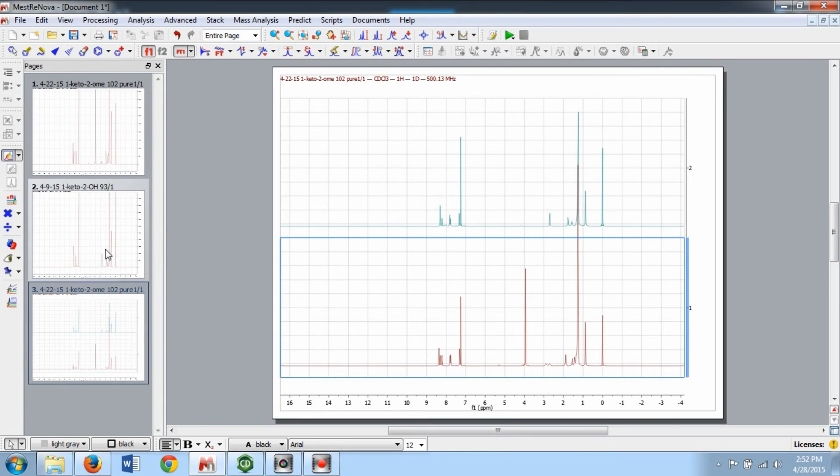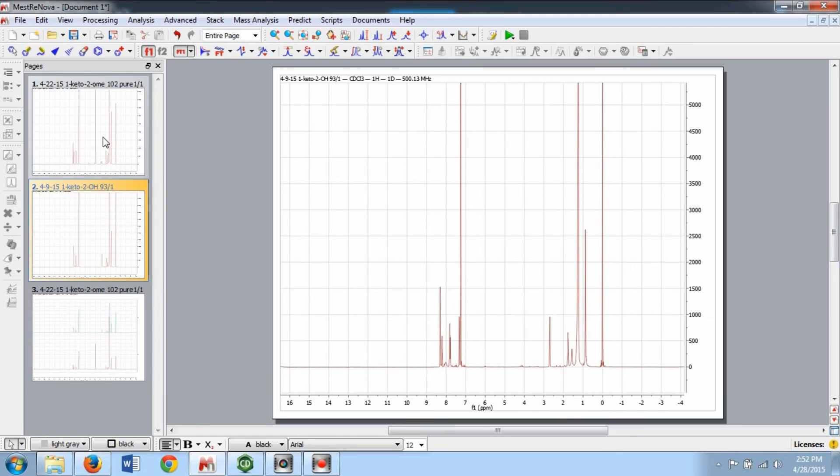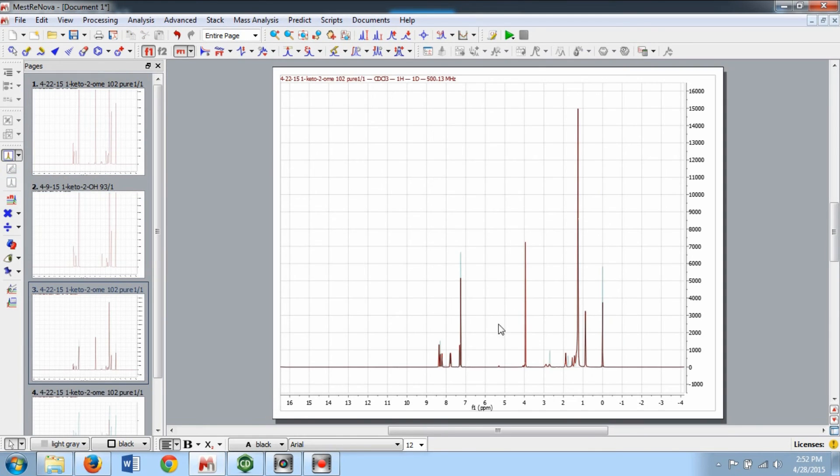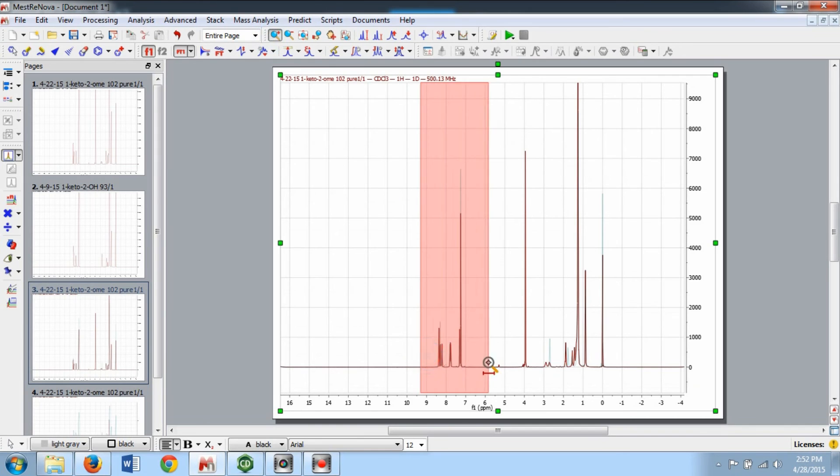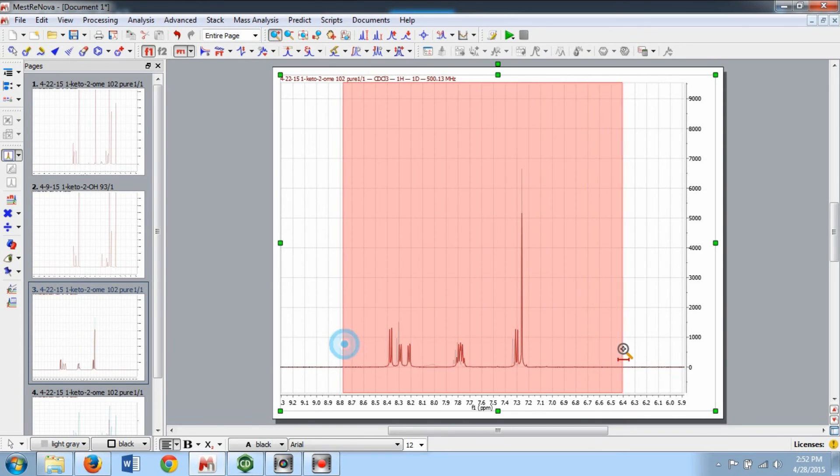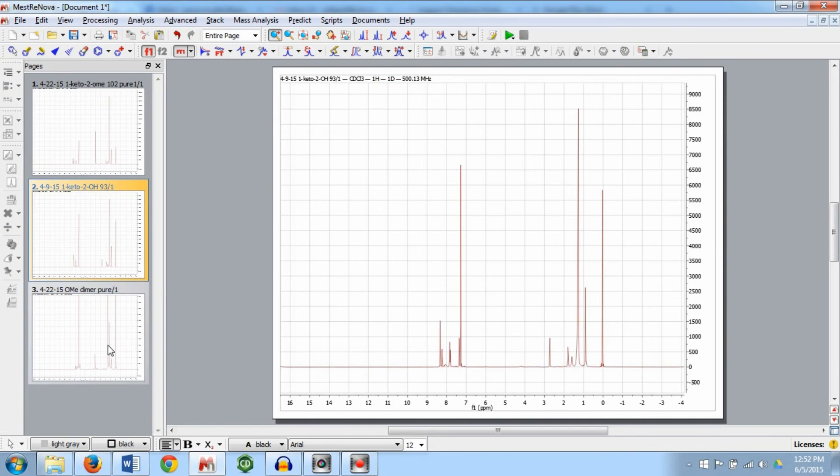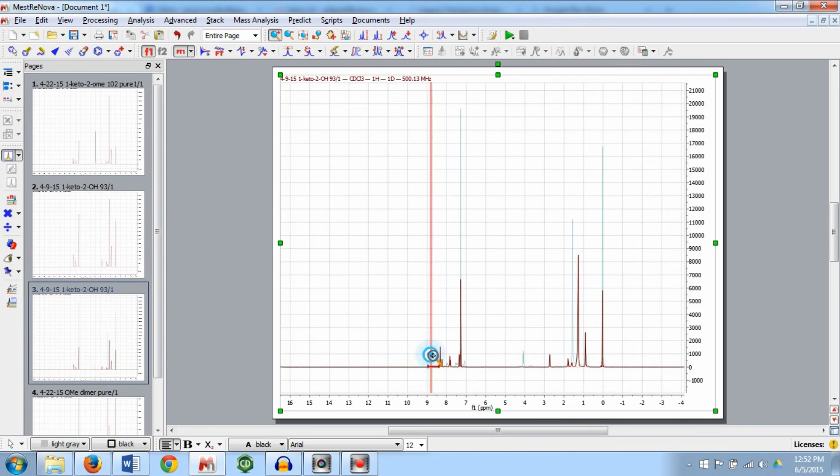The Stack Spectra command will put all of the selected spectra in the same page but not overlapping. The Superimposed Spectra command will take the selected spectra and put all of the traces right on top of each other in the same spectrum. These features can also be found in the Stack menu option.